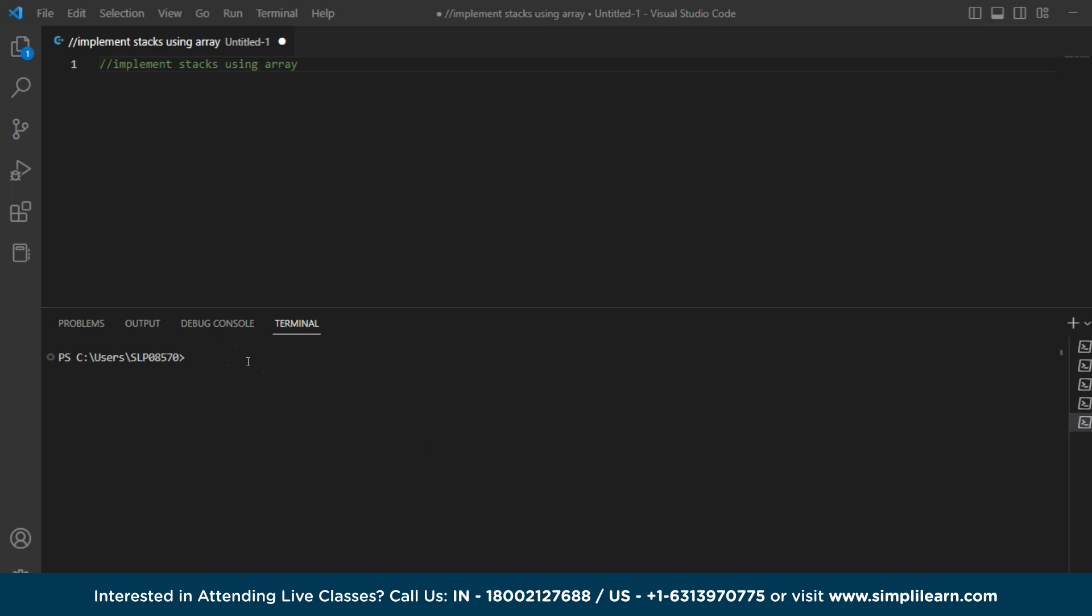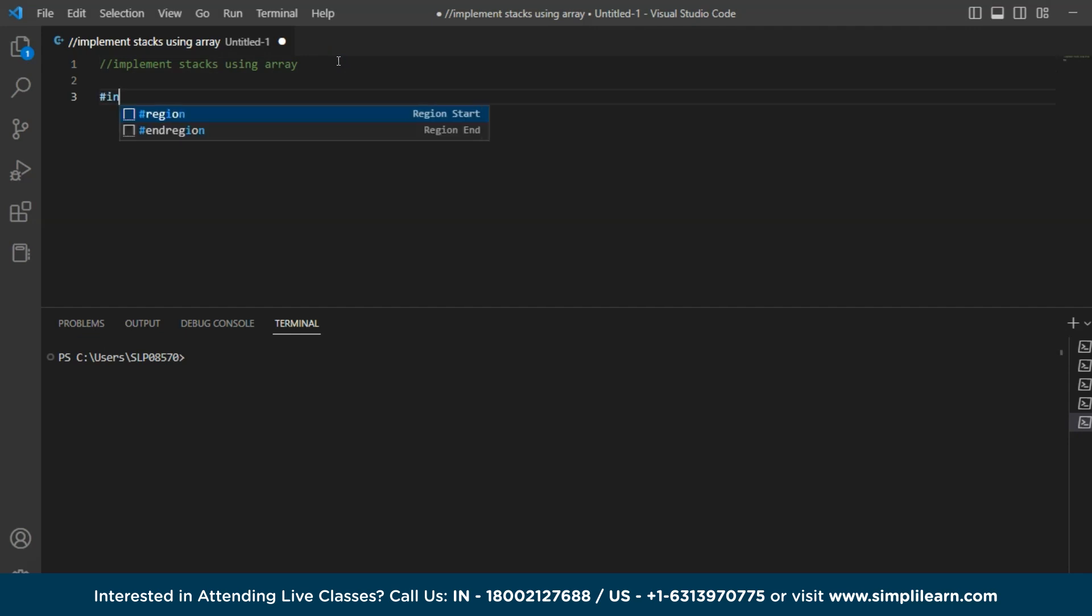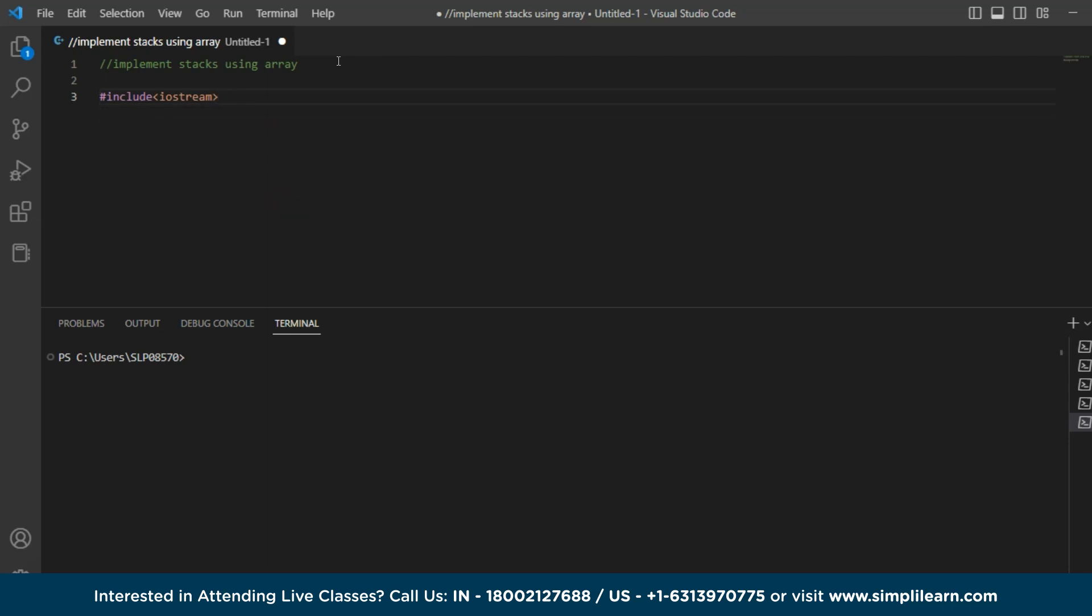Now a stack can be implemented using arrays by using a fixed size array to store the elements of the stack and keeping track of the index of the top of the stack. So let's follow the code and see how it is implemented. So firstly, we have to create an array with a fixed size to represent the stack. So the code for that would be mention the header files which is hash include iostream using namespace std.